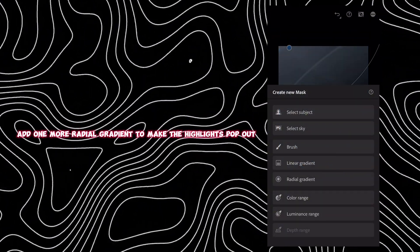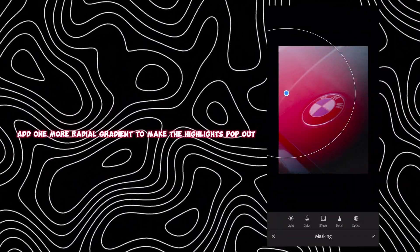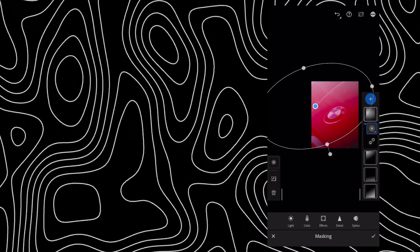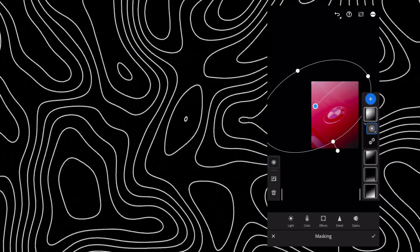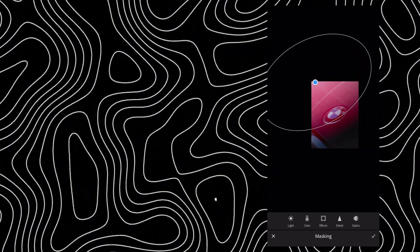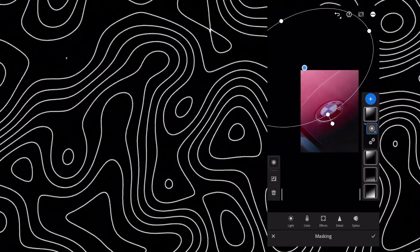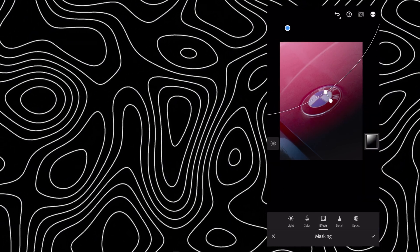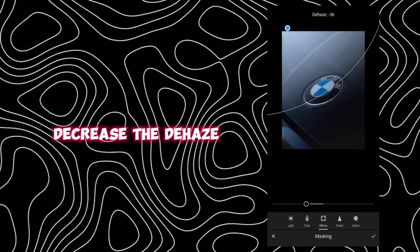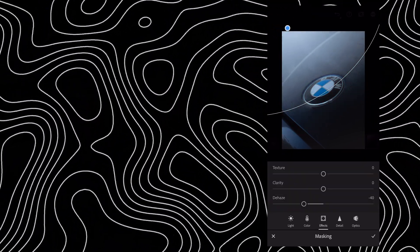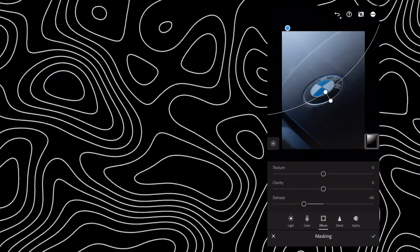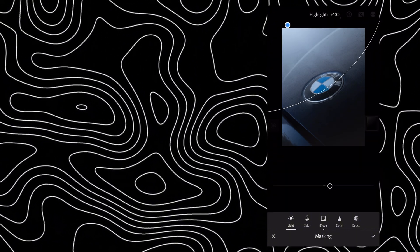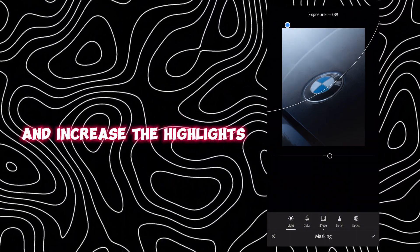Add one more radial gradient to make the highlights pop out and to make a light source from the other side. Decrease the dehaze and increase the highlights.